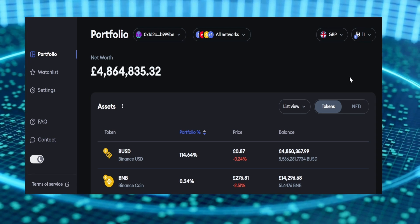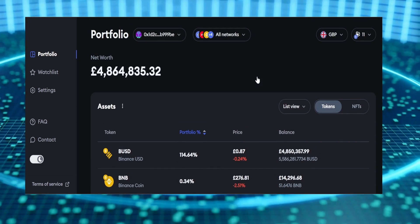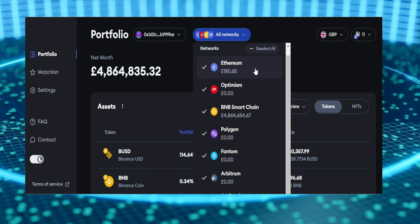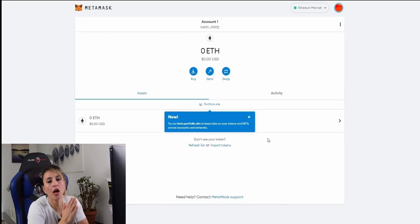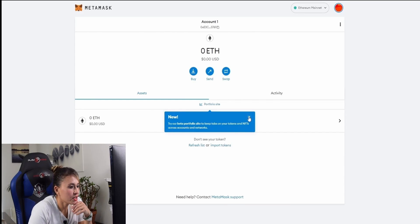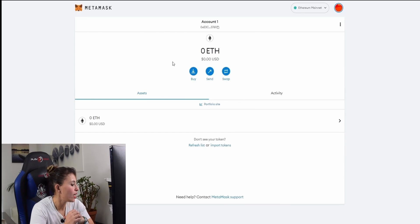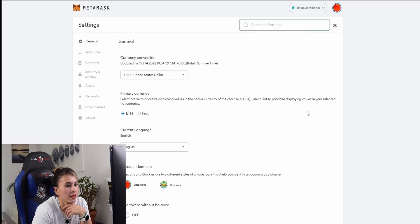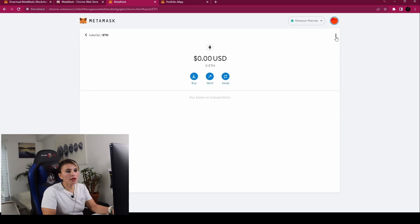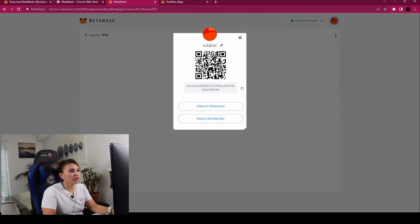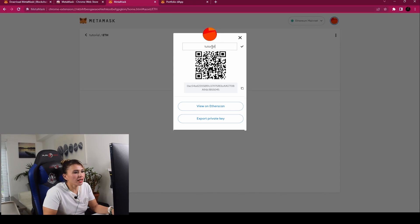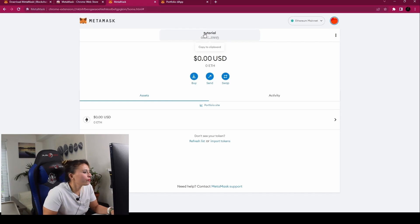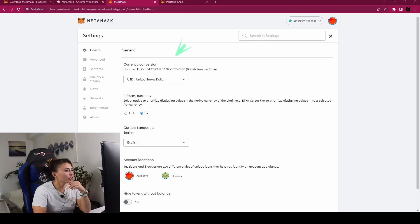MetaMask has launched a new beta portfolio feature that lets you track your tokens and NFTs across all accounts and different networks. I'll do a separate tutorial on that. Now let's click on settings to get everything set up. From here you can rename your account — click the three dots, then 'Account Details.' I've named my account 'Tutorial.' Click to change the name and confirm.